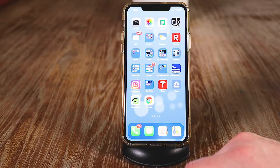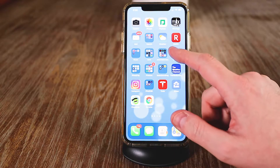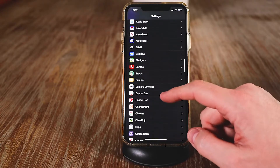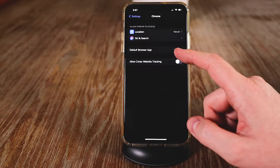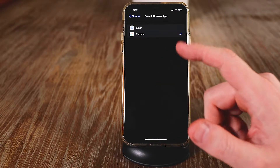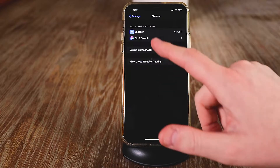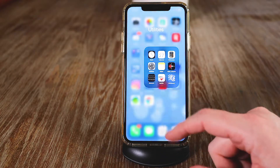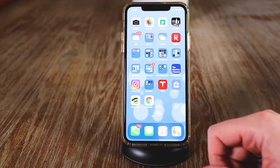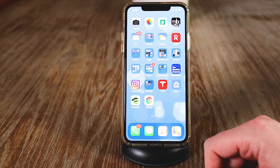Another great feature is that some people like to use different web browsers or mail services. If you like to use Chrome instead of Safari, go to settings and scroll down to find the Chrome app. Where it says change default browser app, you can change it from Safari to Chrome. The same thing applies with mail applications — if you want to use Gmail instead of the default Apple mail, you can set that the same way. As of now, this is just for internet browser and mail, but more options will likely come.